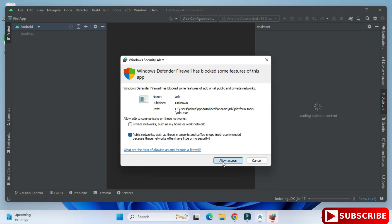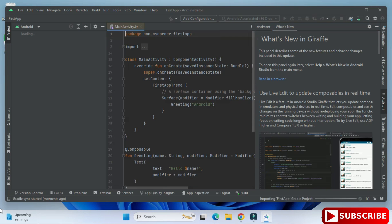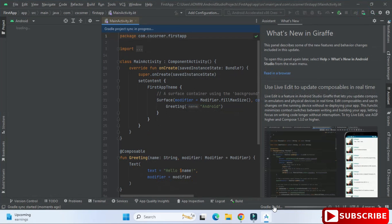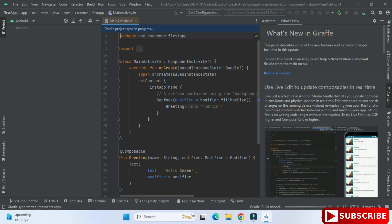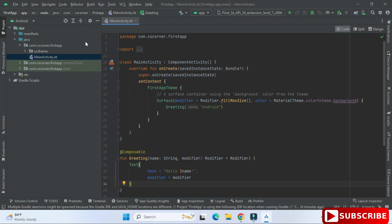Android Studio has started and is asking for some permissions — I click 'Allow Access'. Now you have to wait and let the entire process complete before writing code, because otherwise you may get errors in your output.